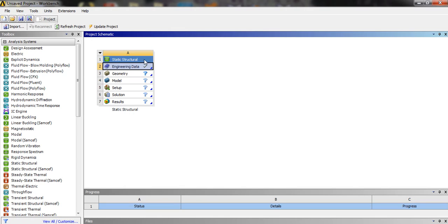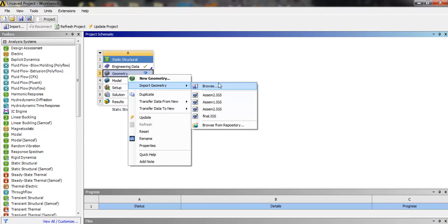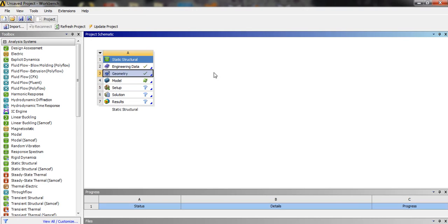In the geometry, we are going to import the design of the gear which I have made earlier, but you can make it on your own or you can download from the description link below.